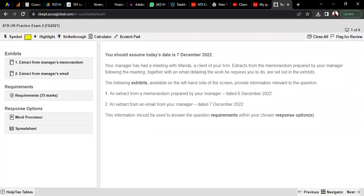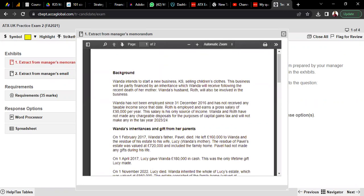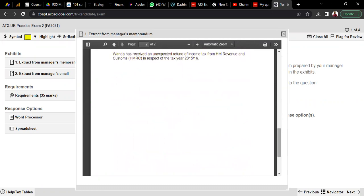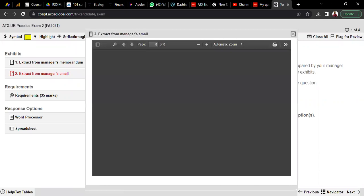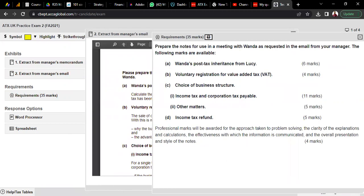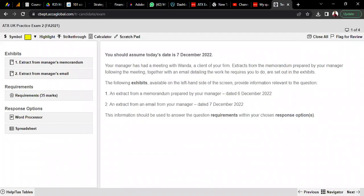What you have to do is study the exhibits, identify relevant information as per the requirement, and respond accordingly. The reading material is quite large, and the specific requirement from the manager is in a separate exhibit. For example, the requirement might be: calculate the amount Wanda will inherit from Lucy after any IHT has been paid, or explain the advantages and disadvantages of a bad structure.